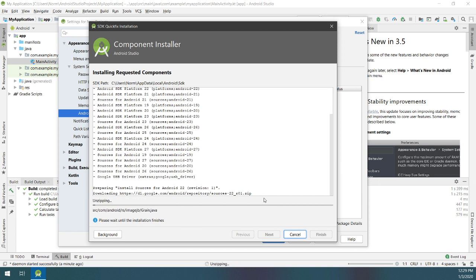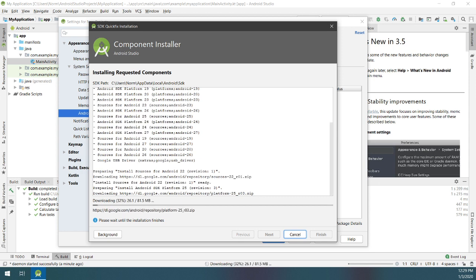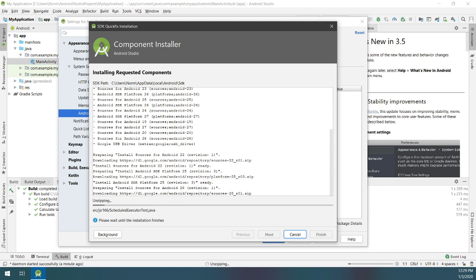Wait for this to continue. You could probably get these resources independently, but Android Studio in this format makes it a lot easier to manage, as you can see clearly.